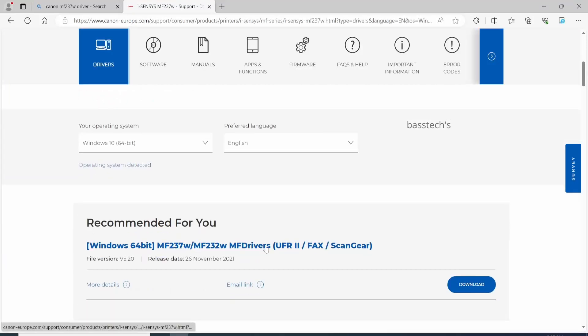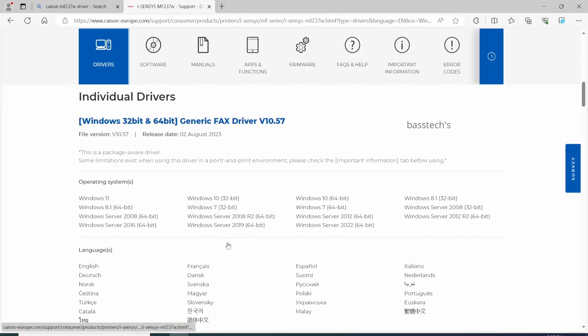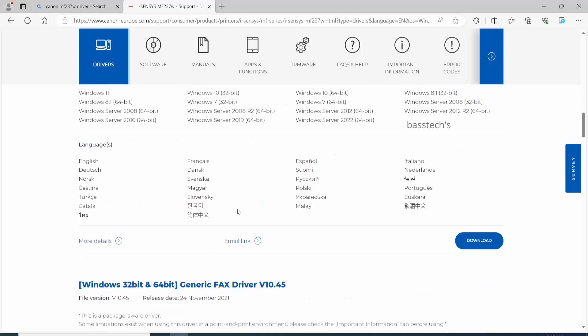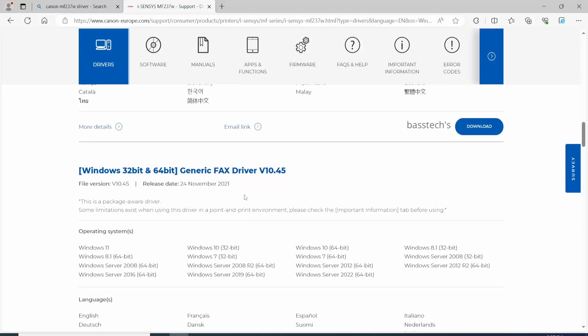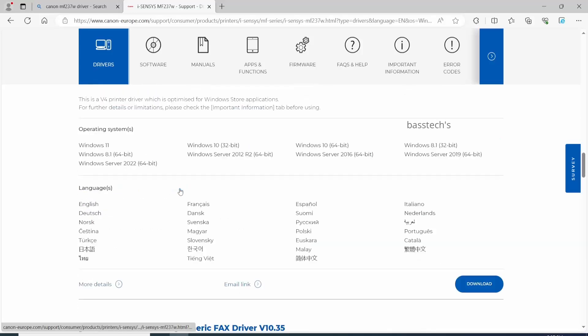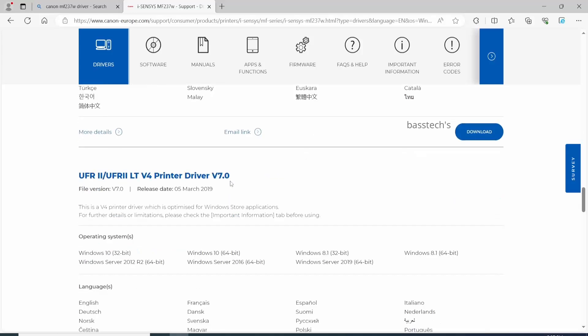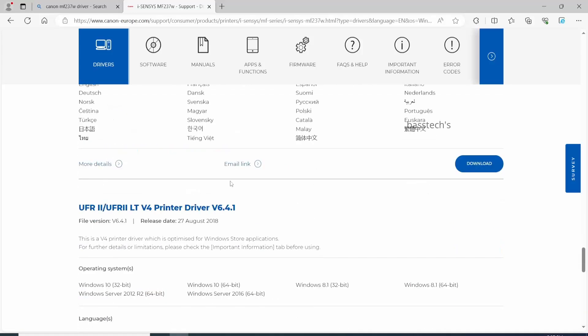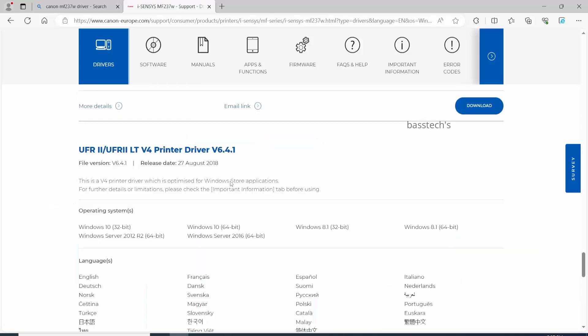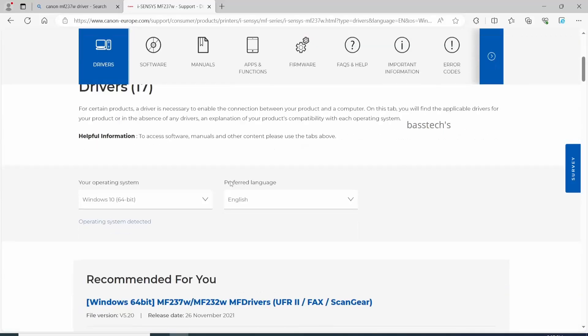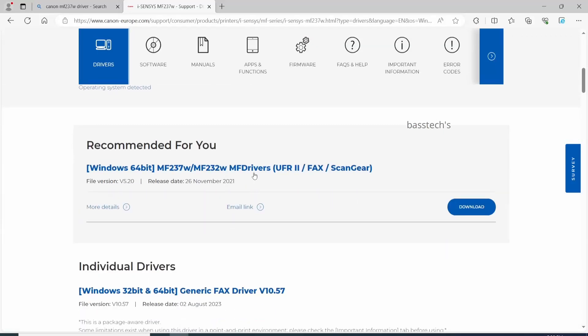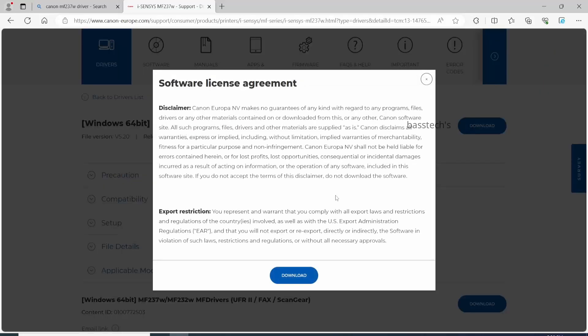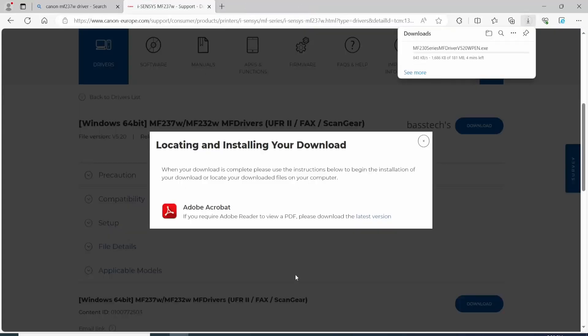Toggle on the driver. In the driver section, you will have many drivers. Select the specific driver which you will use. My advice is to go with the recommended driver which has a complete driver with UFR2, fax, and scan gear. Once you download it, extract the file and start installing it.